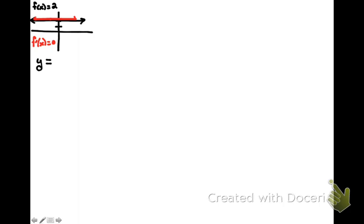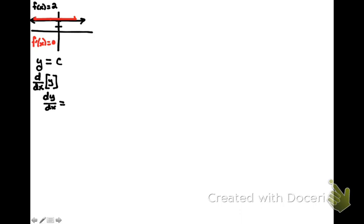And what we'd like to do is take the derivative of y. And when we're done taking the derivative of y, what we'll have is the derivative of y with respect to x, and it's going to be equal to something.